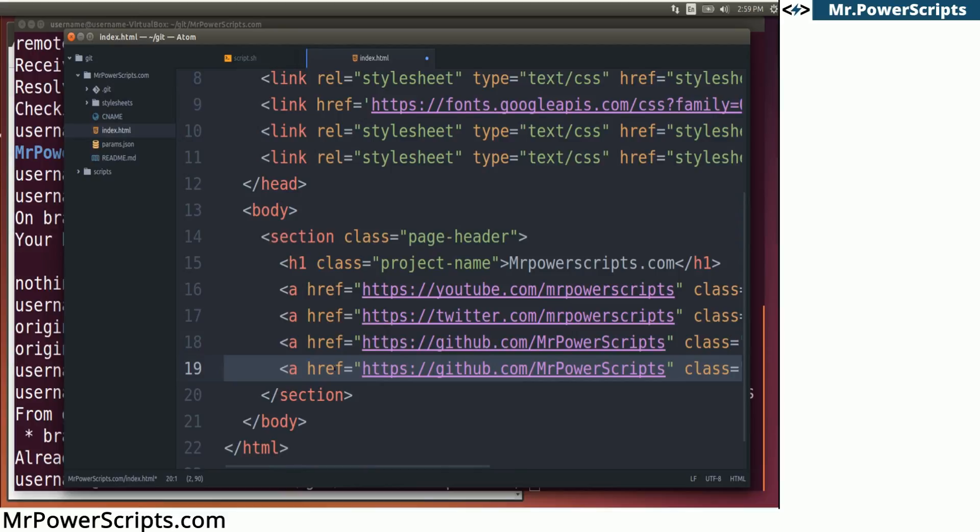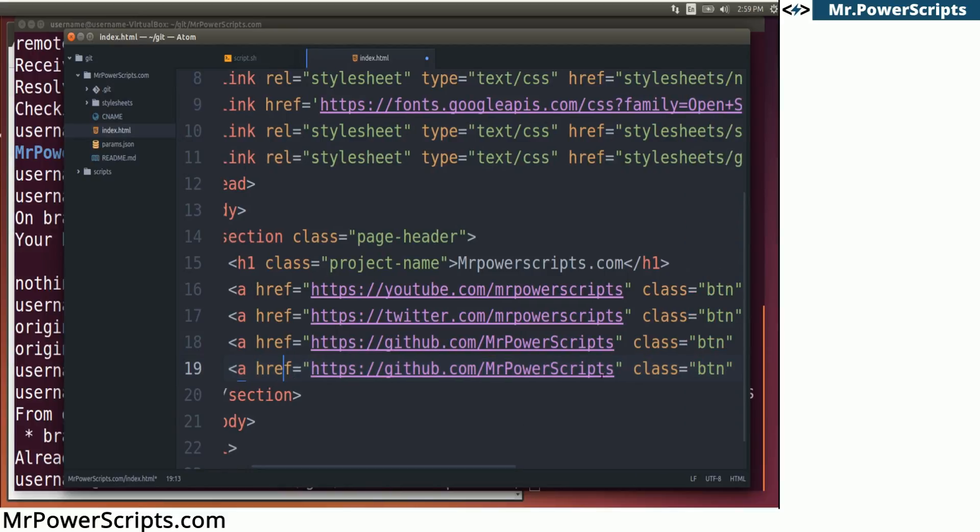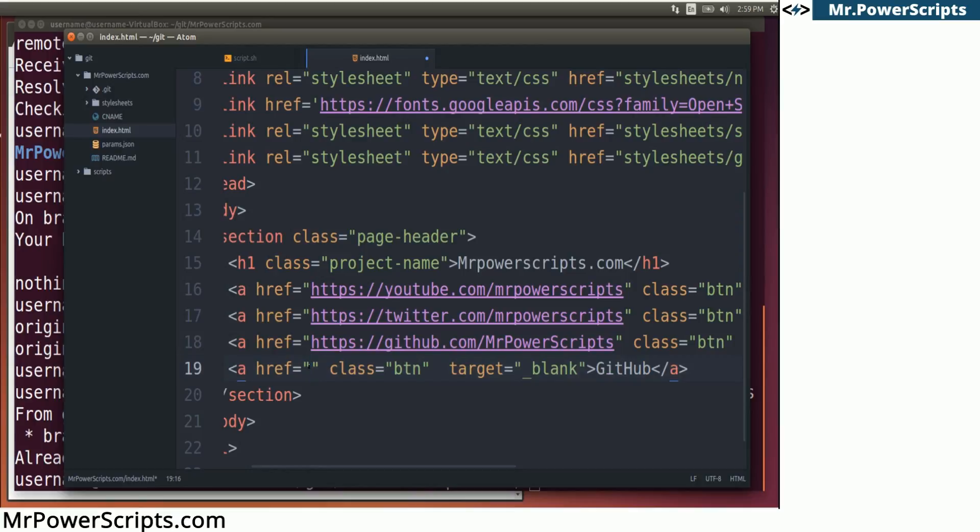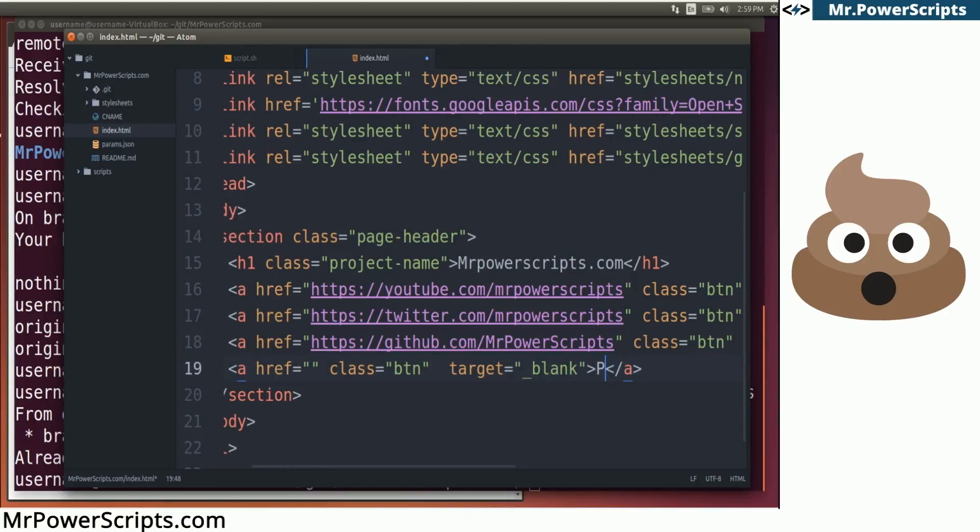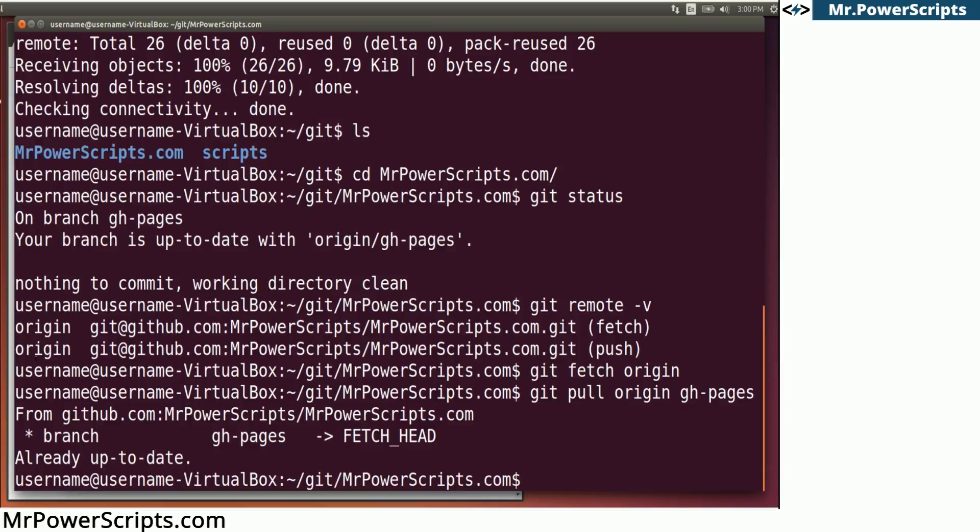And let's just add a new button. So I have copied the last button. And I don't know. Let's get rid of this URL so it doesn't point anywhere. And let's change the button so that it says poop. Because that's the kind of maturity that I like to include in my videos. So let's go back over to git.